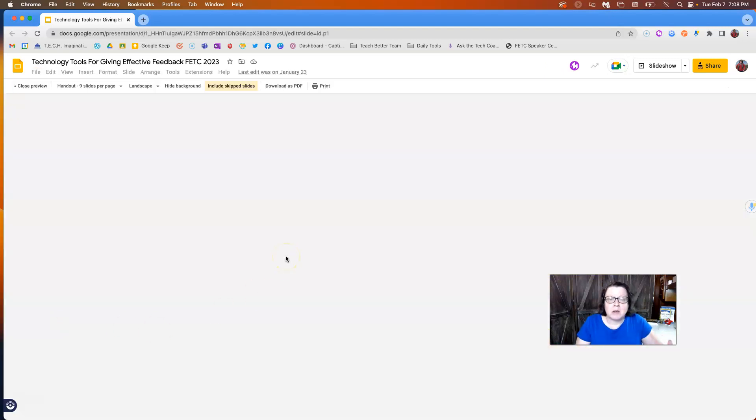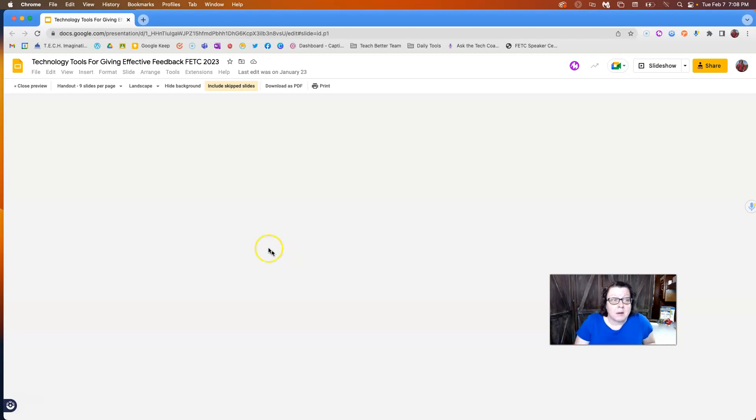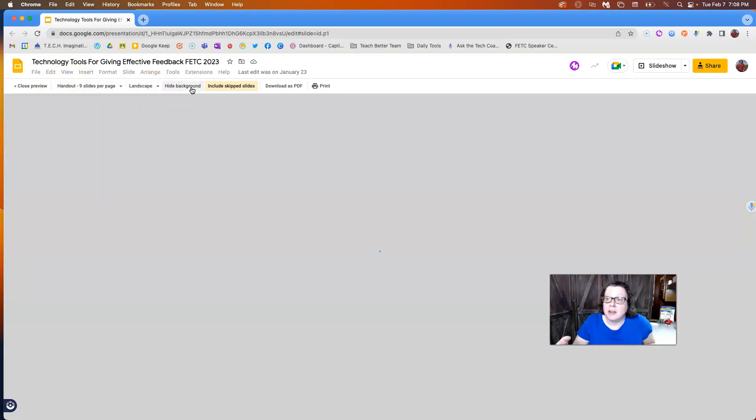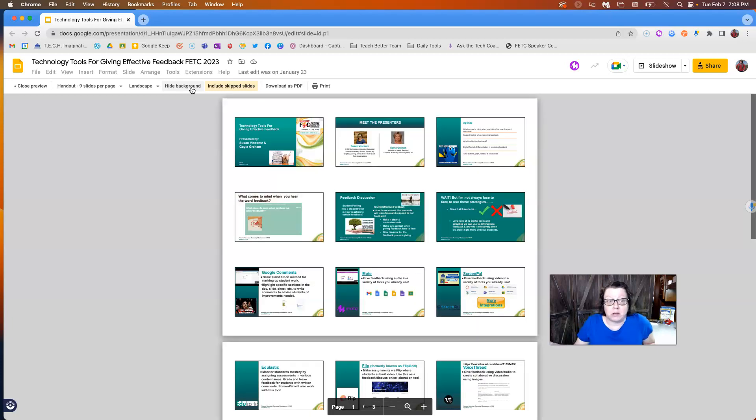So typically we use Print Preview as a way to see what it would look like if we printed it out, such as a Google Doc or such as that. But here I have my options that I'm used to having from maybe if I was a PowerPoint user before.